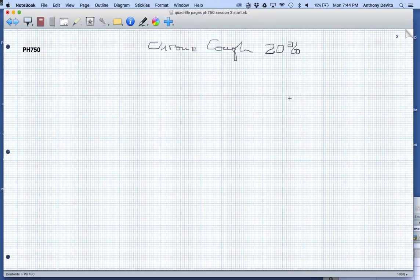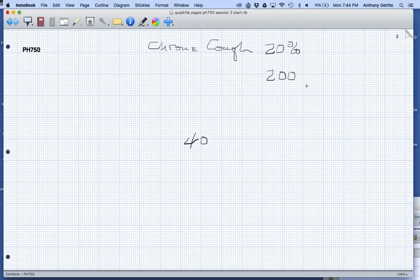I'm going to take a sample from this population of 200 people. If the prevalence is 20%, I expect to get 40 people that have a chronic cough out of the 200 people, and I would expect 160 of them don't have a chronic cough.